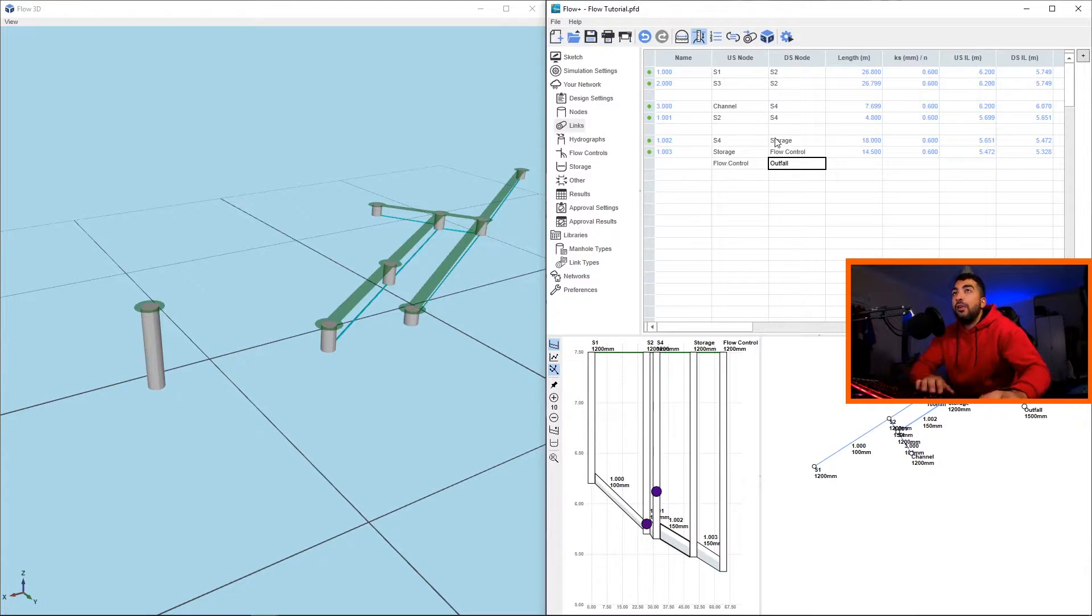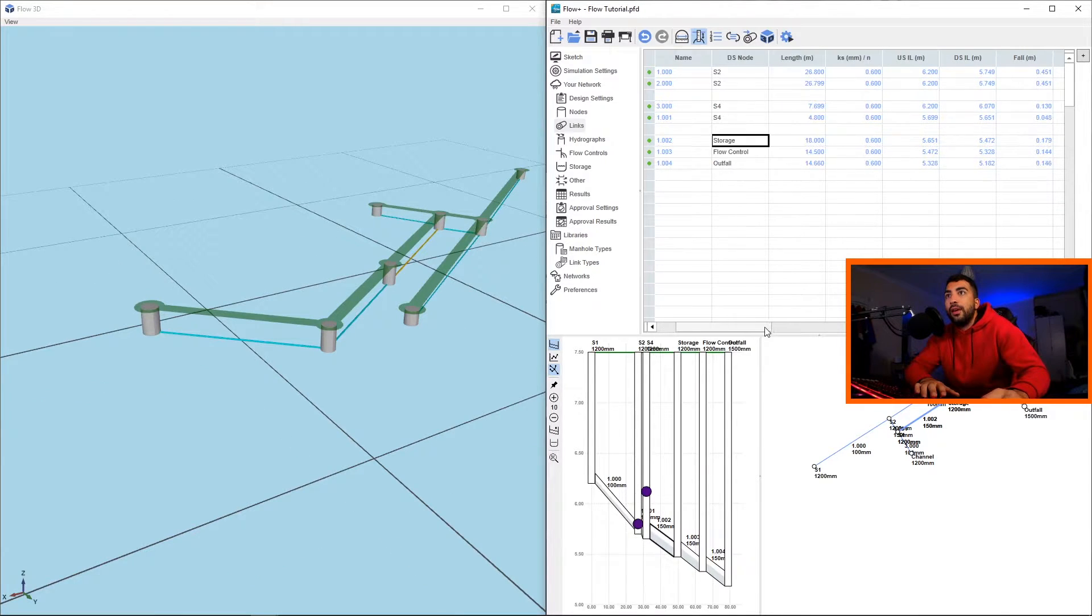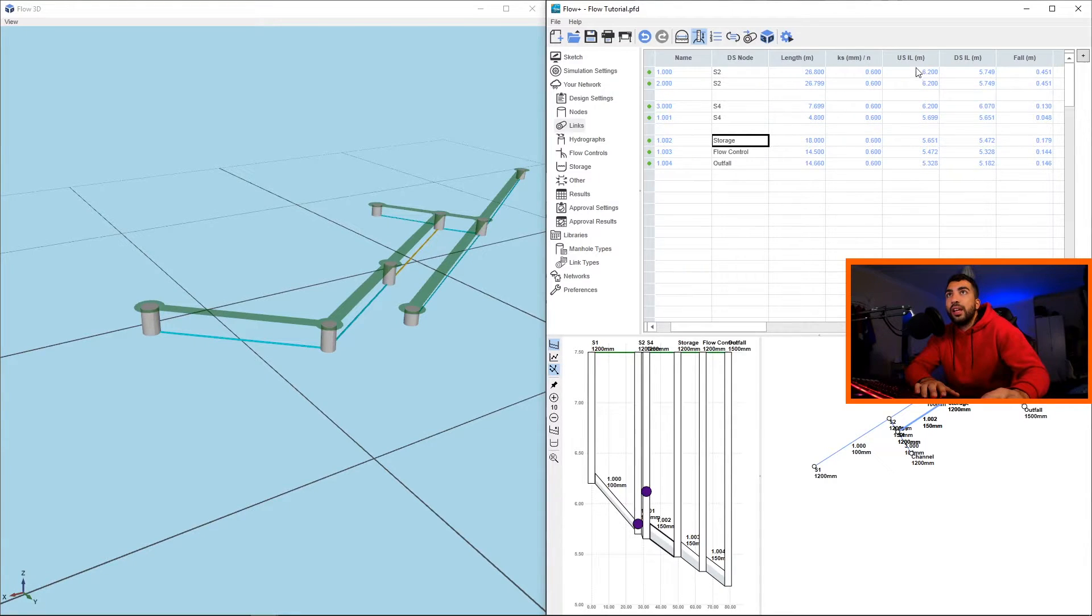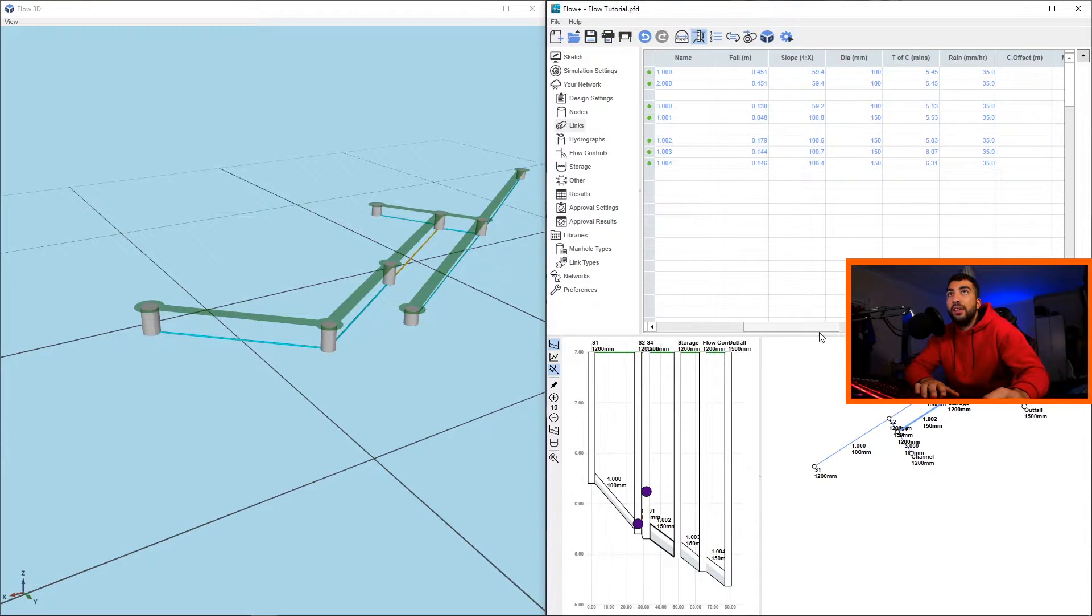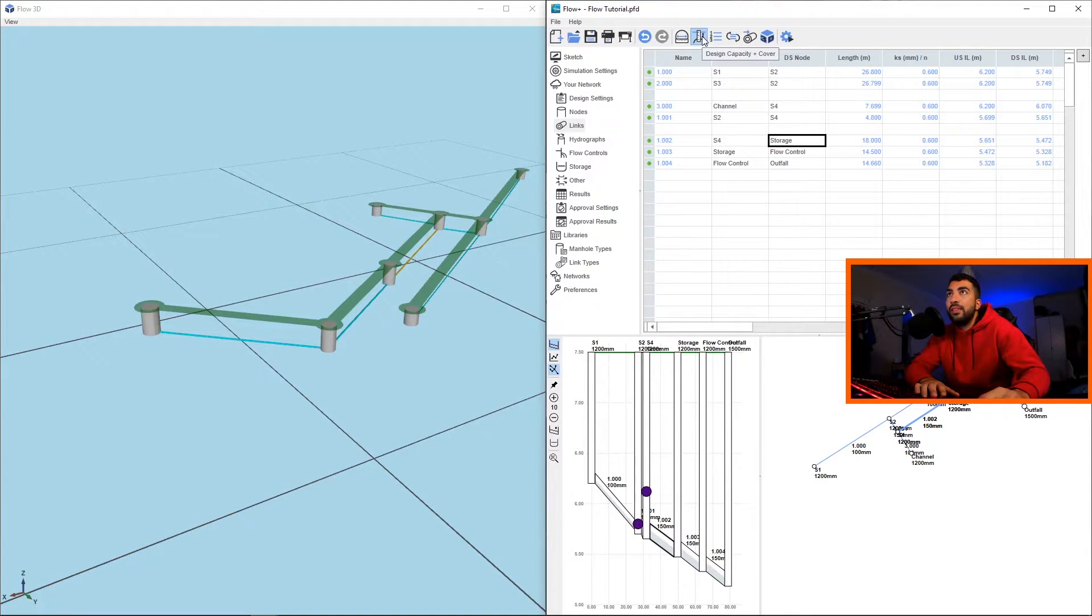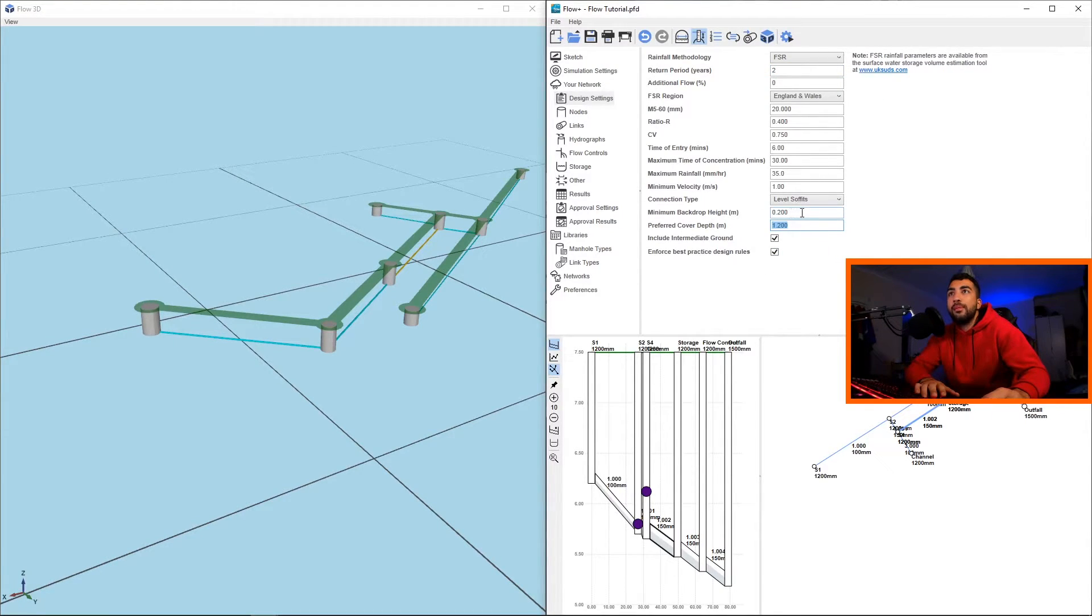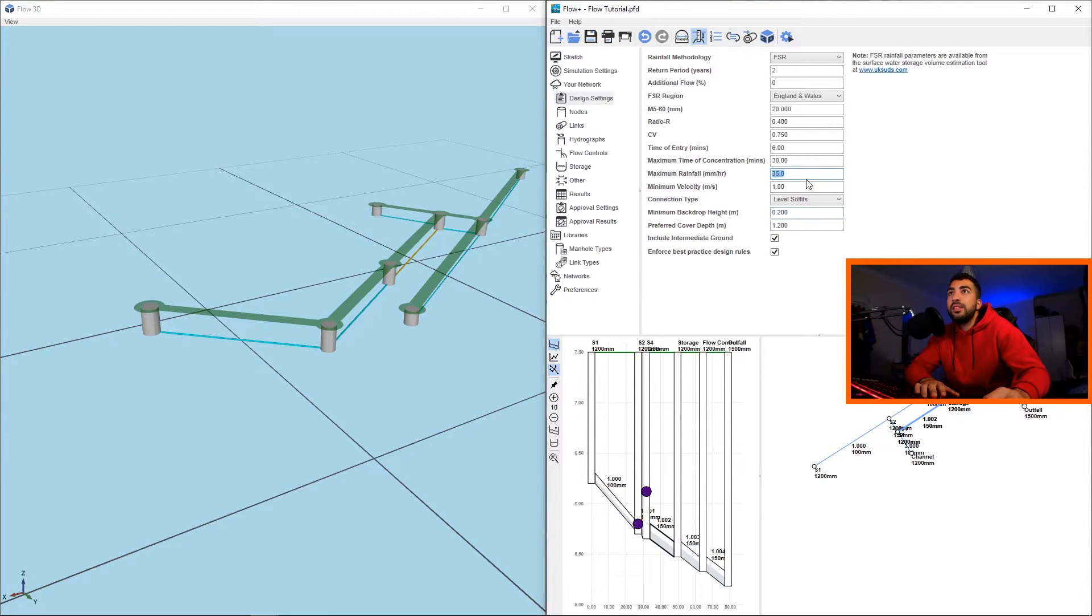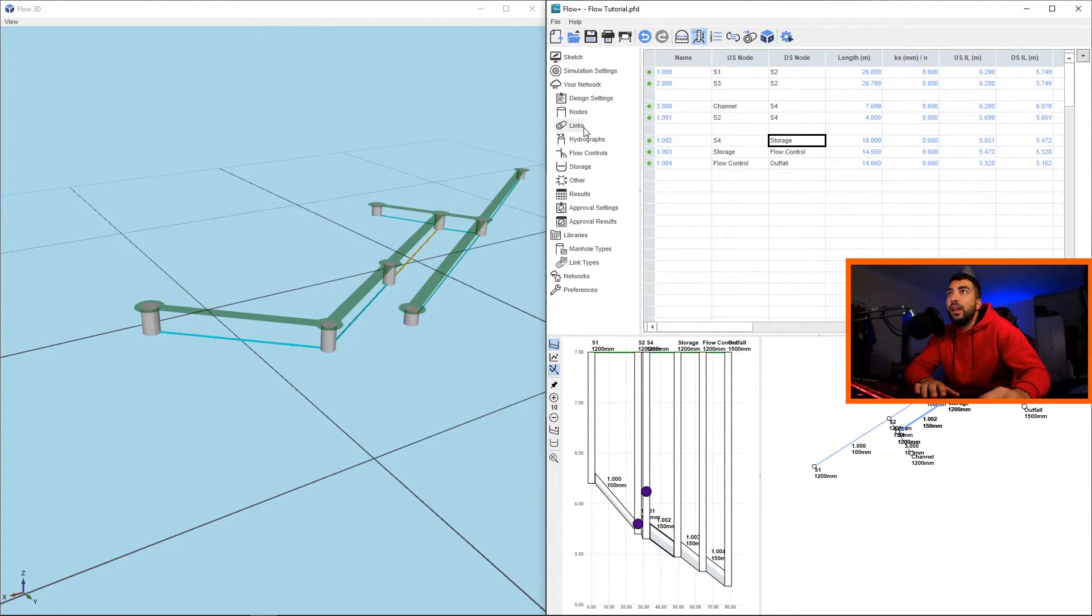Now you have noticed that Flow started filling the information for us like upstream invert level, downstream fall, slope, etc., and even upsizing the diameter of the pipe. The reason it did this is because we had the design capacity and cover auto design on. And in the design settings we already told them that we want a cover depth of 1.2, we want a cleansing velocity of one, a maximum rainfall of 35, and time of entry. Now if we go to links, you can see all this information there.